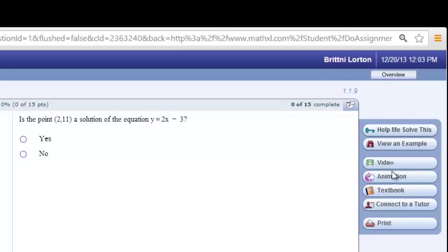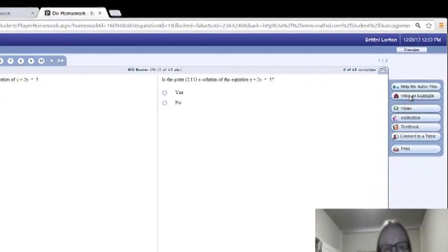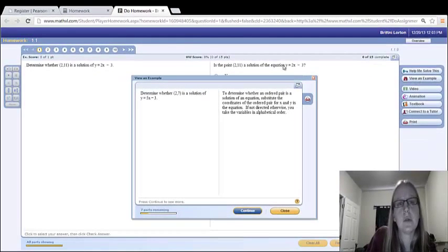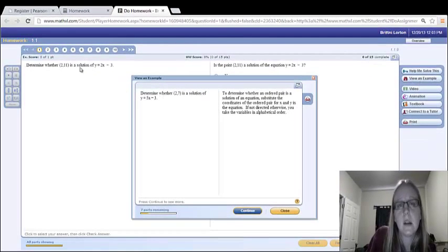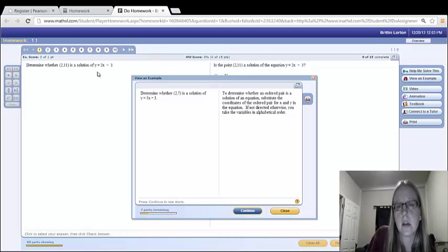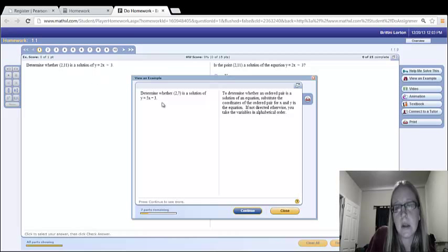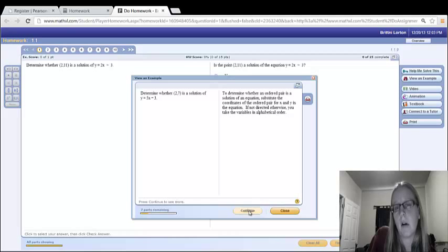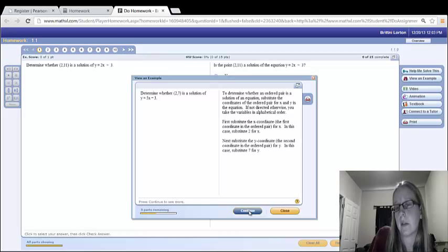over here on the right-hand side are extra tools for you. This view an example is probably one of the best ones. It does very similar. Notice that the two problems are almost identical, just different numbers. And over here, it just solves it for you. It goes through step-by-step explaining each step along the way of how to solve these types of problems.